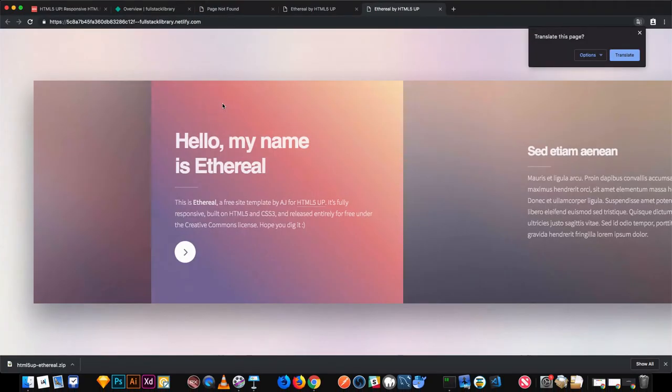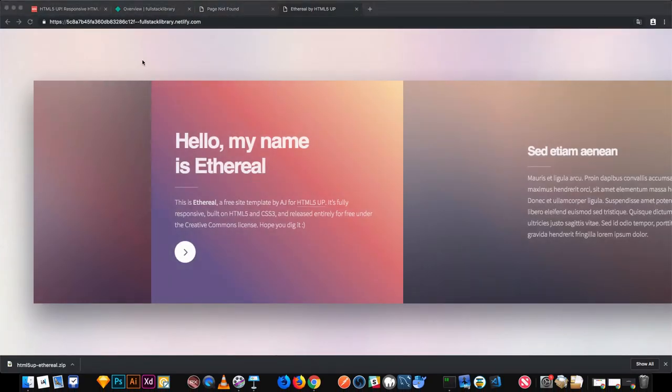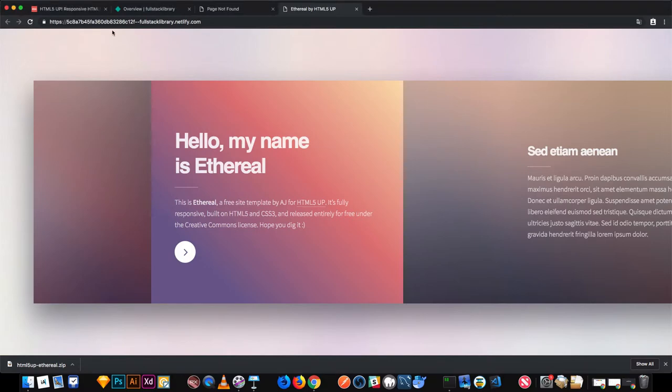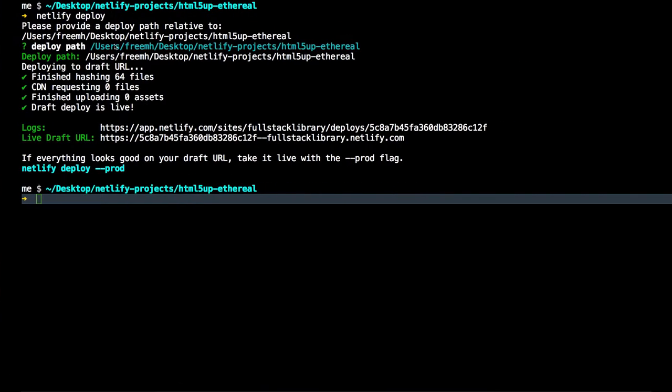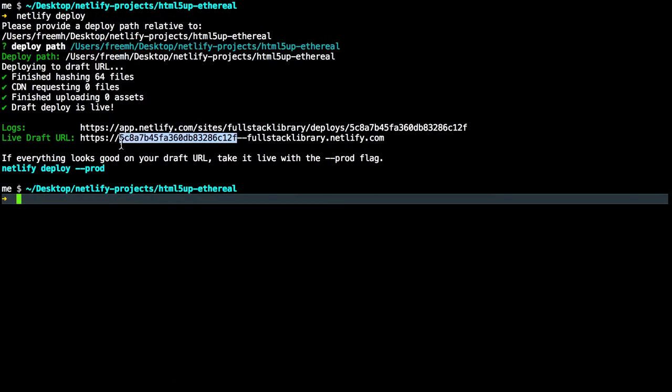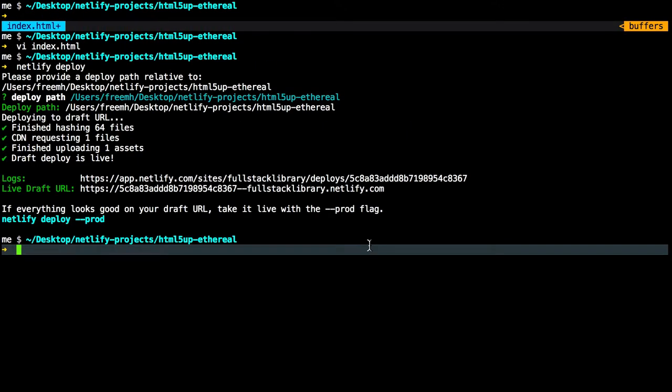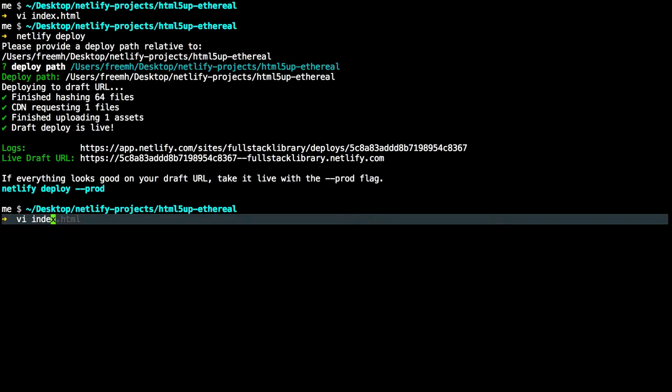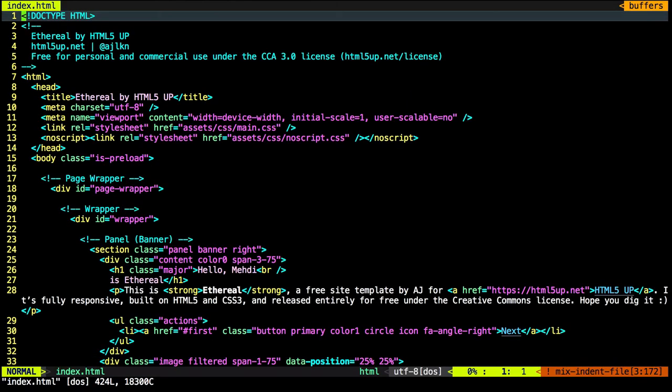Cool, our template is deployed, but we have a URL that includes this MD5 hash right here. So this MD5 will be different after each netlify deploy. Let's open this HTML file and do a modification.